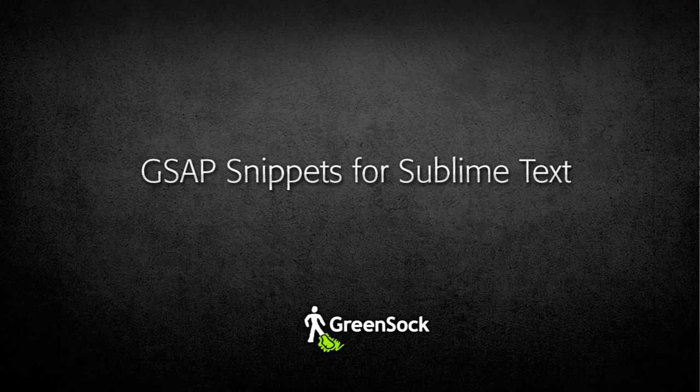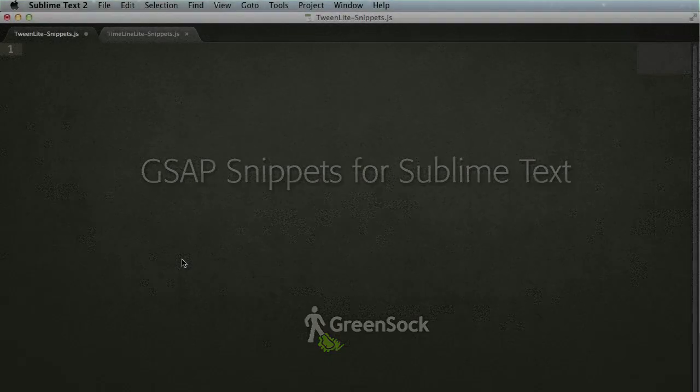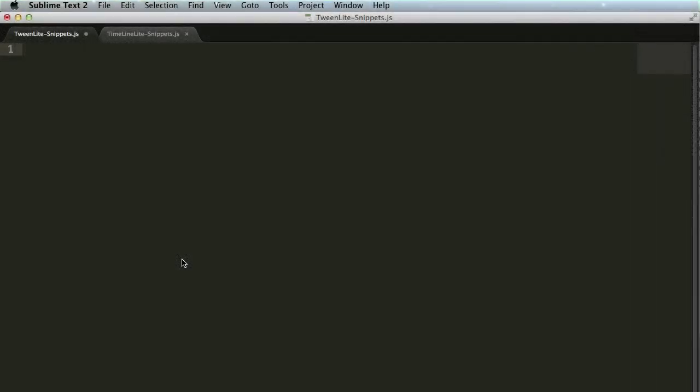Hi everybody, Carl Schoof here from GreenSock. Today I'm going to show you how to use some powerful Sublime Text snippets that will allow you to code GSAP animations super fast.